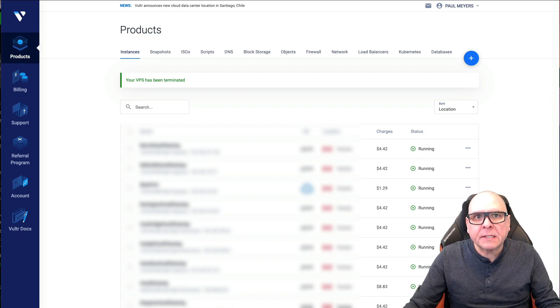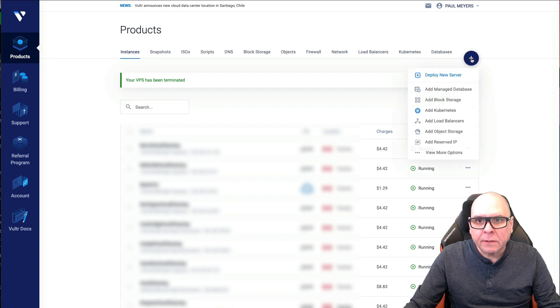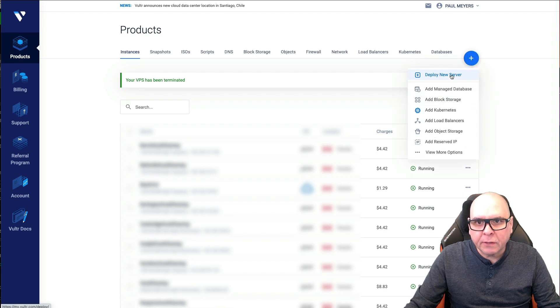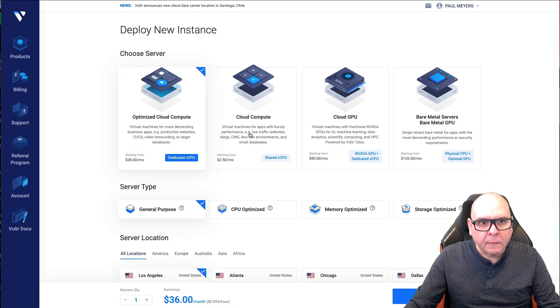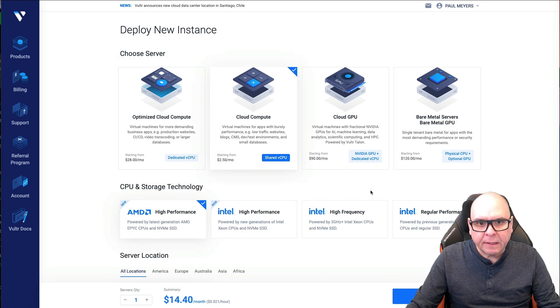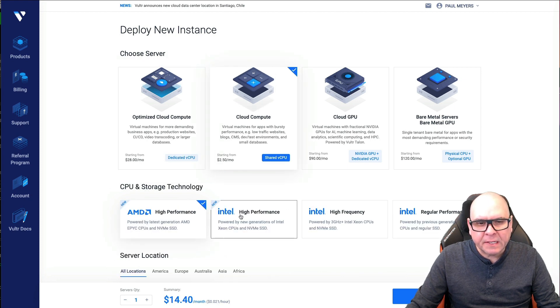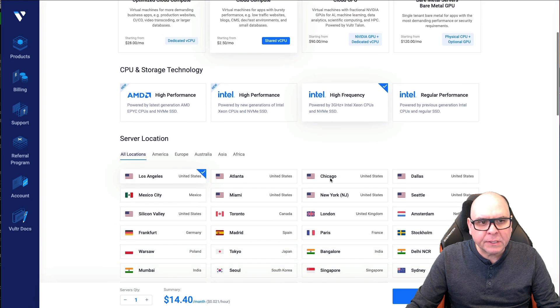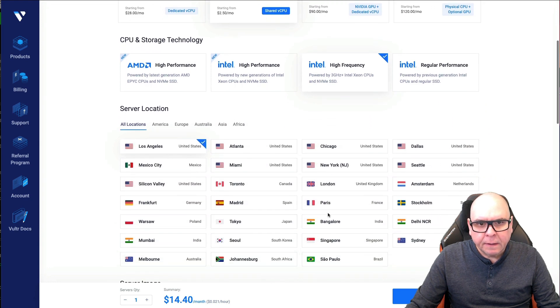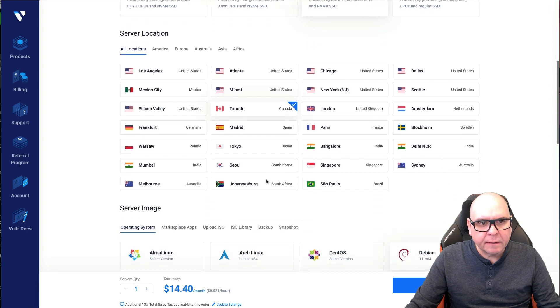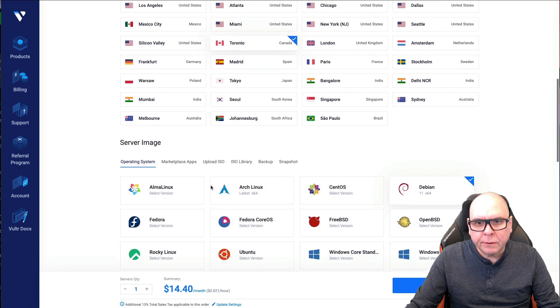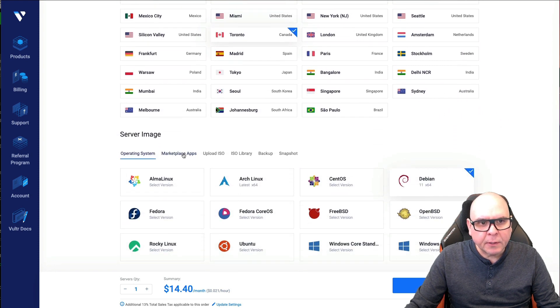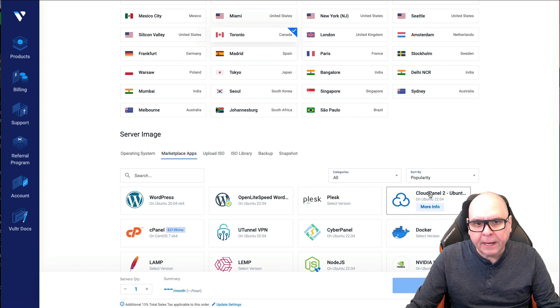So let's kind of work through that. Let's deploy a new server. Just a cloud compute is fine. Instead of this one, I'm using this Intel high frequency and I'm in the Canadian market, so I'm going to use Canada. I'm going to use marketplace apps, but this time CloudPanel.